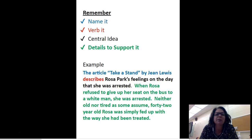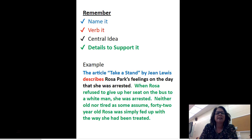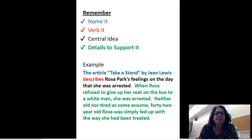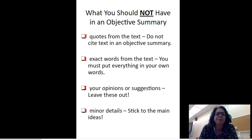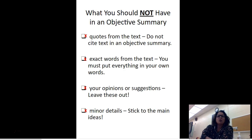Remember, we have it color-coded: the name is in blue, the verb is in red, your central idea is in black, and your details are in green. For example: 'The article Take a Stand by Jean Lewis describes Rosa Parks' feelings on the day she was arrested. When Rosa refused to give up her seat on the bus to a white man, she was arrested. Neither old nor tired as some assume, 42-year-old Rosa was simply fed up with the way she had been treated.'